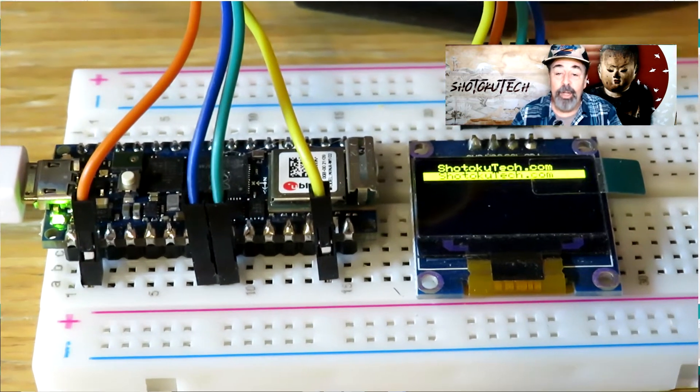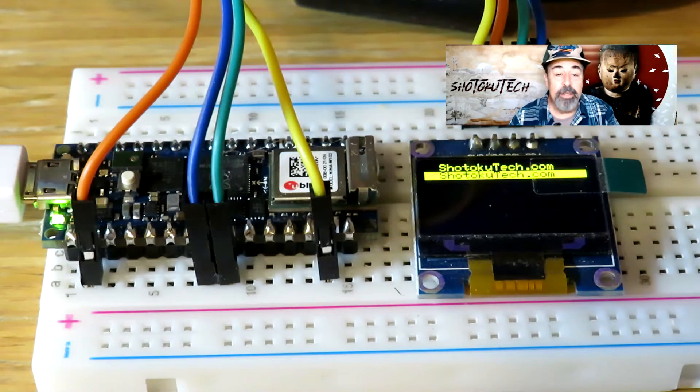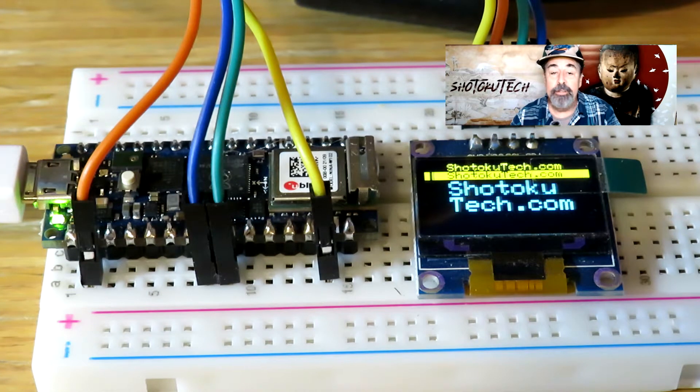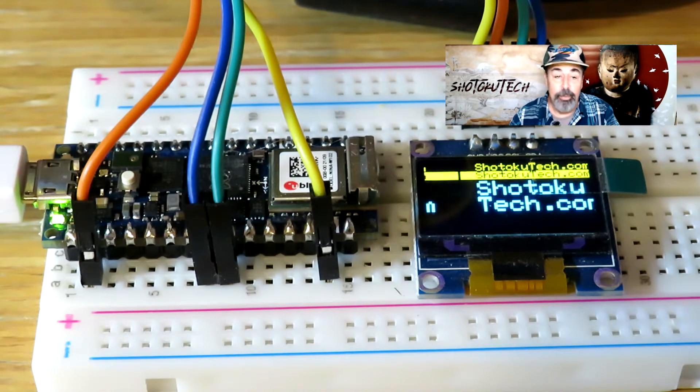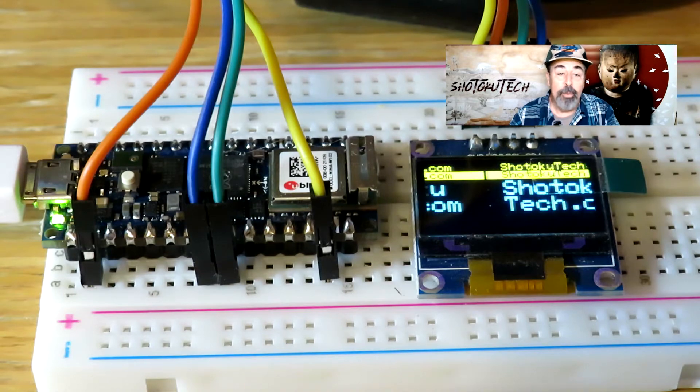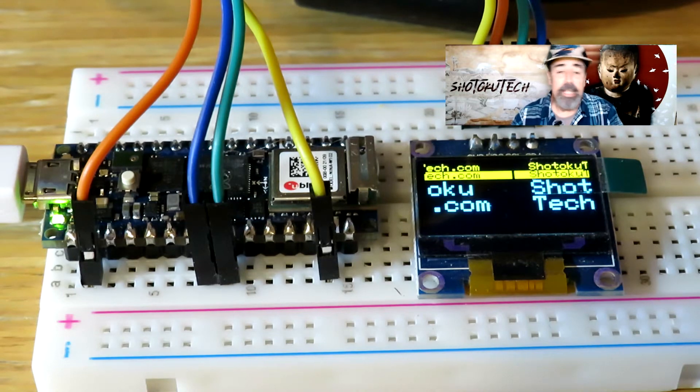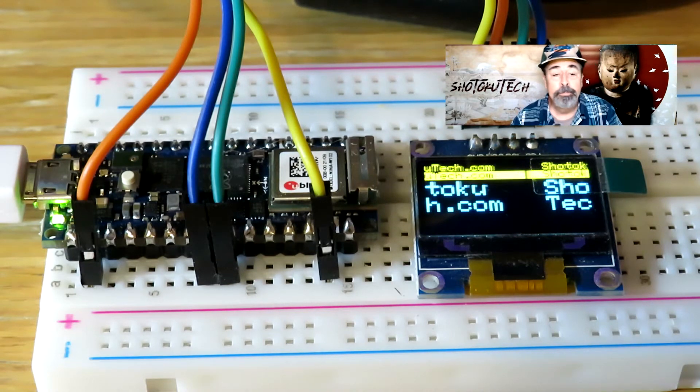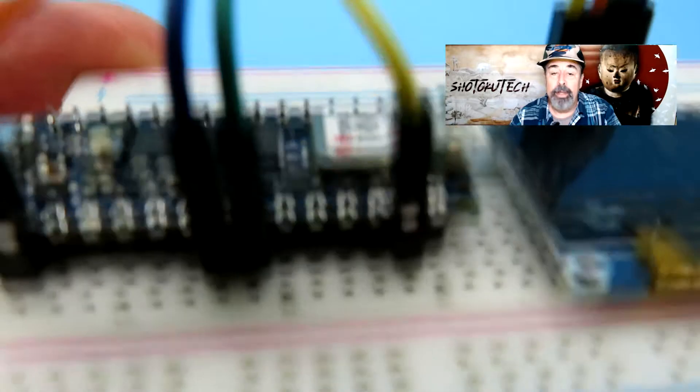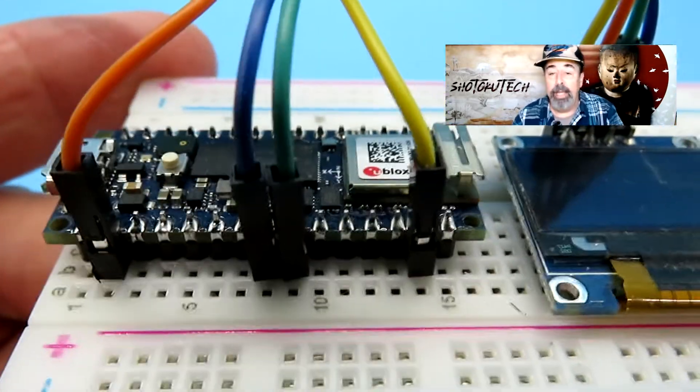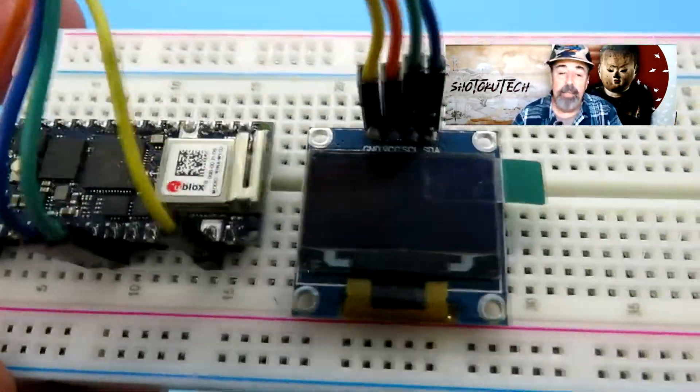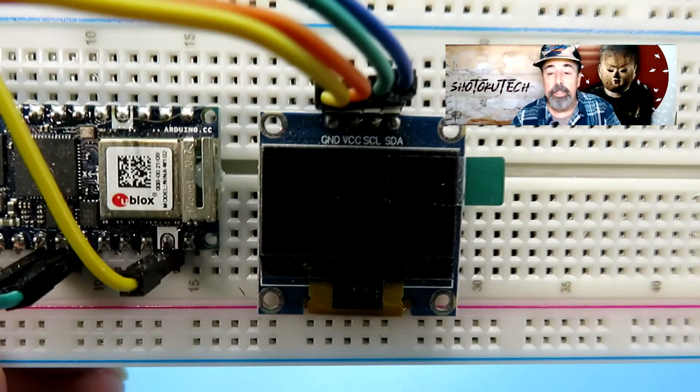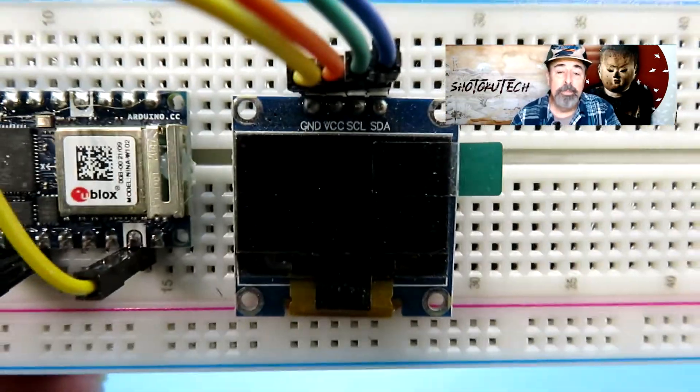The same code that works on the Uno for this SSD OLED display also works on the Arduino Nano RP2040 Connect without any modification at all. I just hooked up the 3.3V GND A4 to SDA, A5 to SCL on the Connect to the OLED display and off it went.